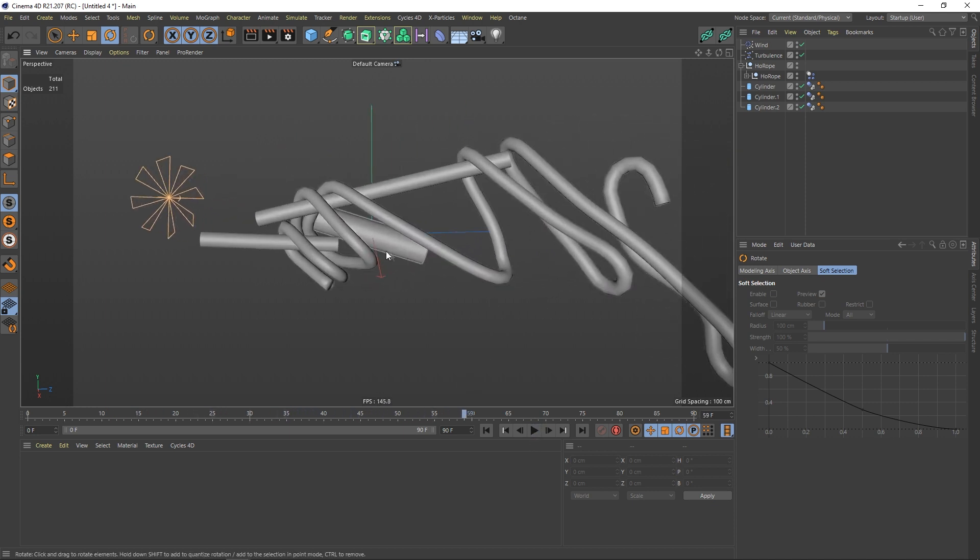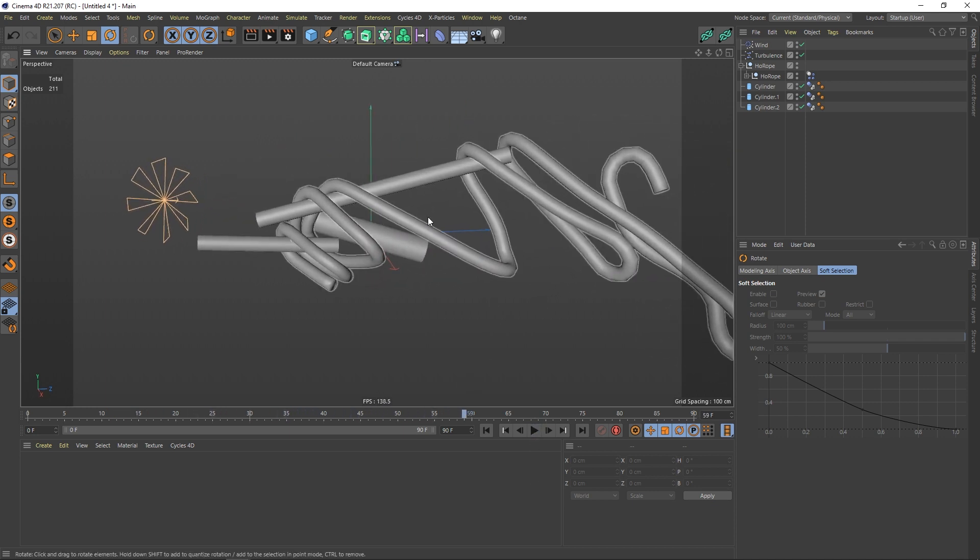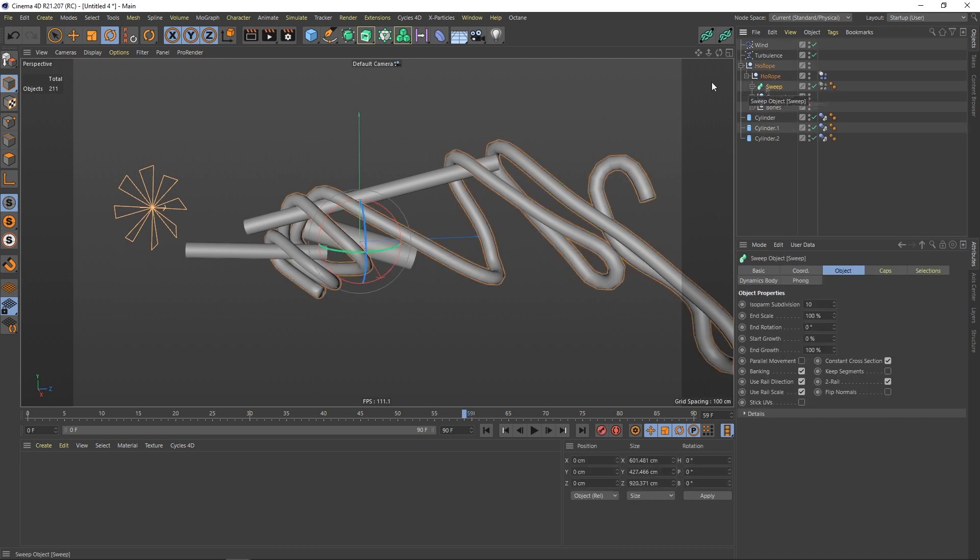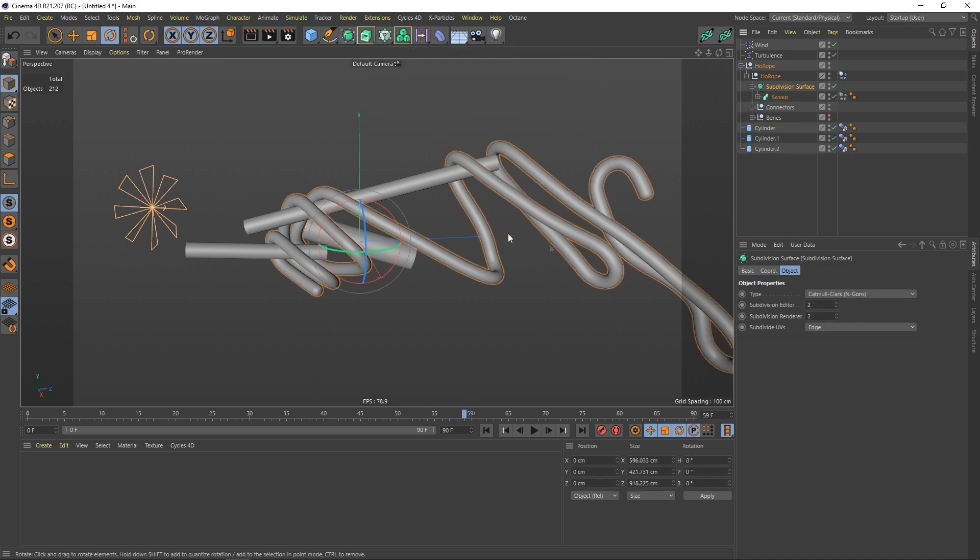So this is already a nice simulation. I would say you just go to your sweep, hold down alt and put it into a subdivision surface to make it even smoother.